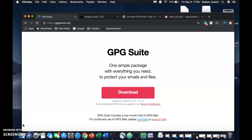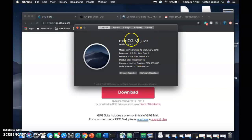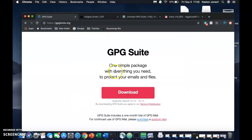Hey guys, I am David Jones, you can call me Keaton. Today I'm going to be showing you how to go through the GPG Suite encryption software for the Mac OS operating system. This is my current version, and that's what we're going to be using today. Some things are a little bit different if you use older versions, as far as a lot of stuff automatically sets itself up, whereas with this version of Mac OS you will have to manually go in and set a couple things up, which I'll walk through with you.